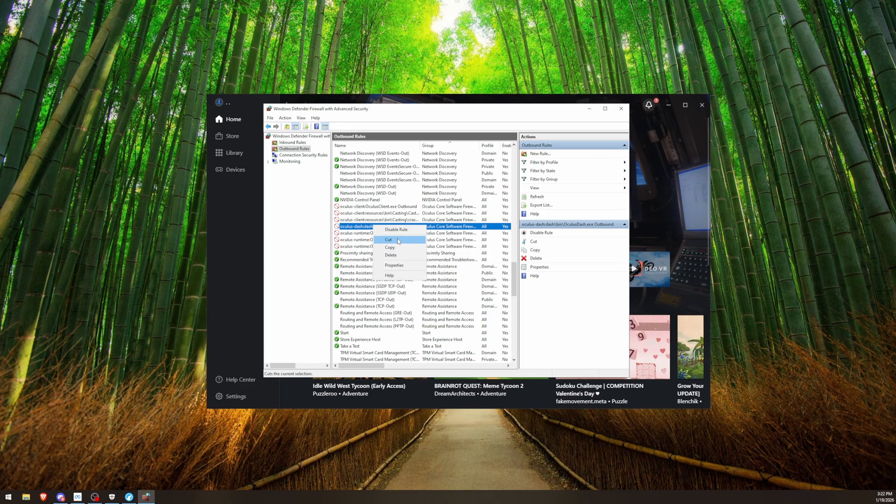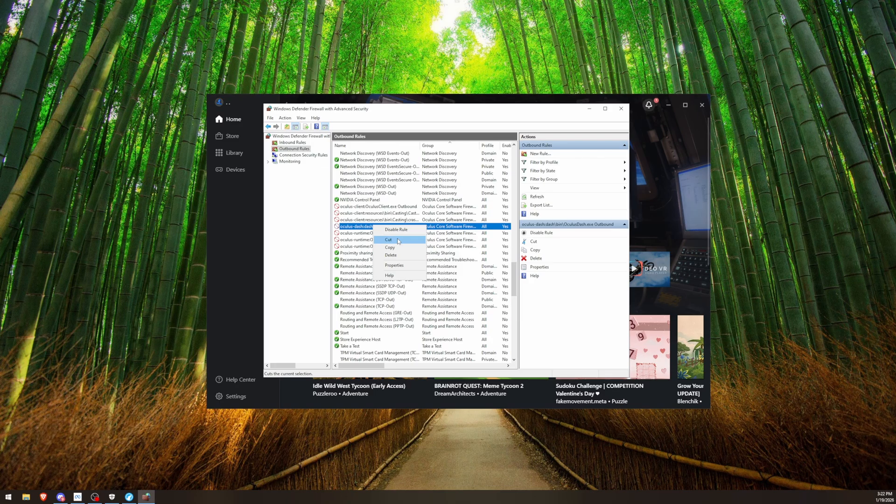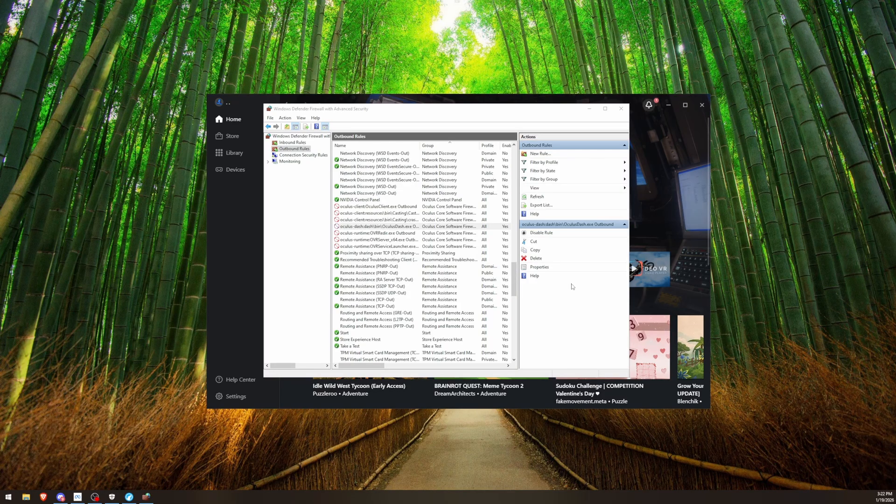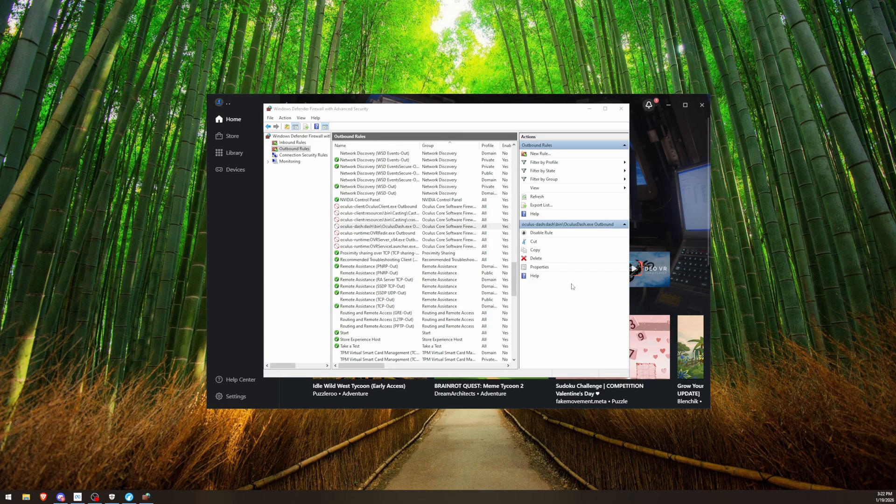So you could disable this using Firewall, which I recommend, or you can turn off your Wi-Fi or Ethernet, launch Quest Link, and then turn it back on. And it should work.